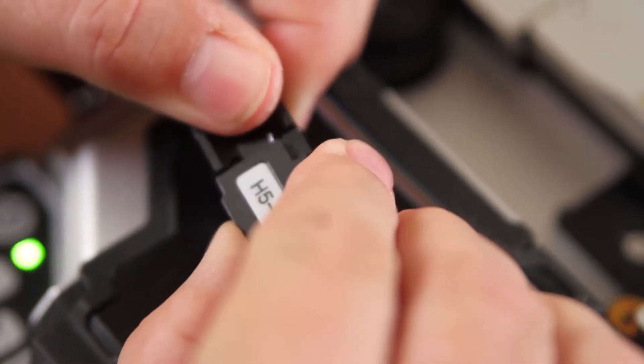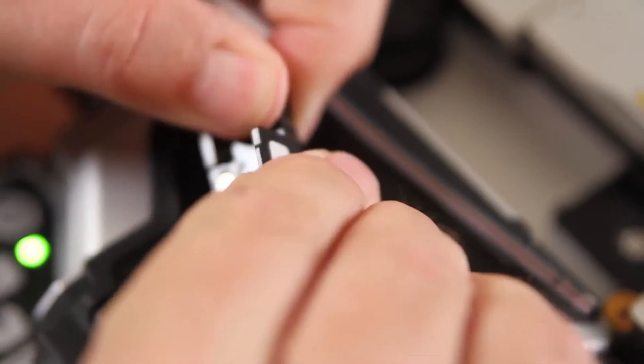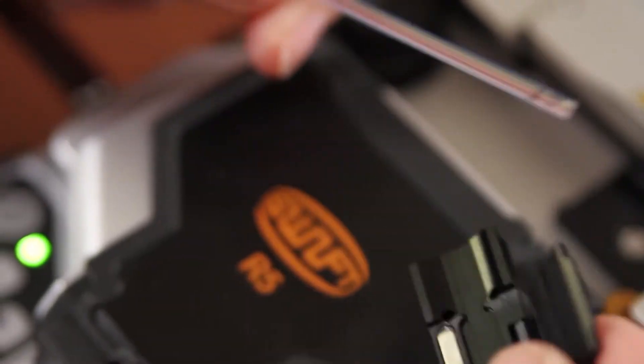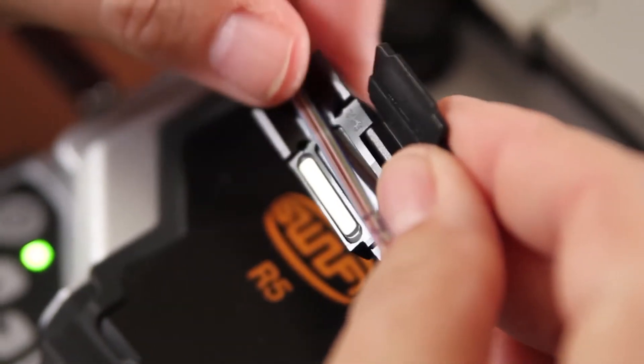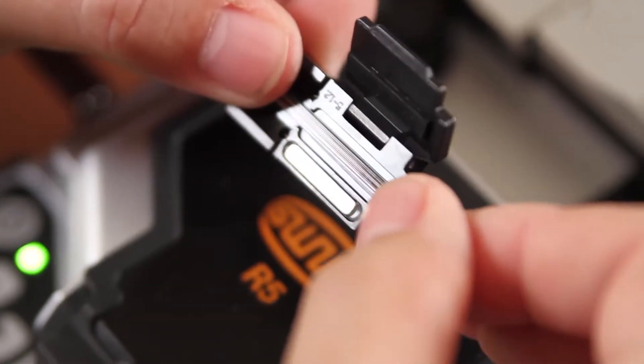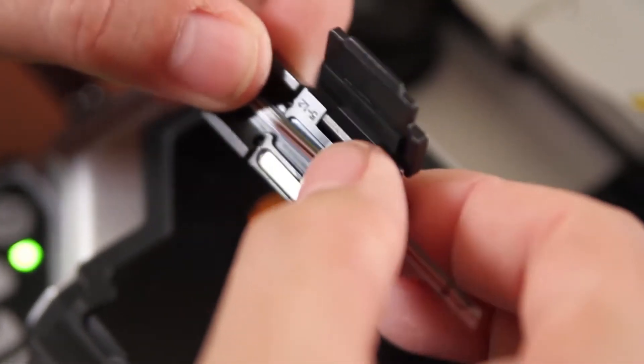Place your ribbon fiber inside of your H5 series holder. This is an H512 for 12 core.